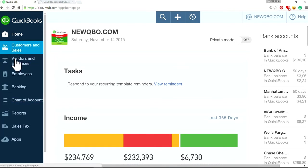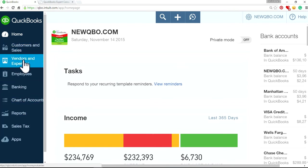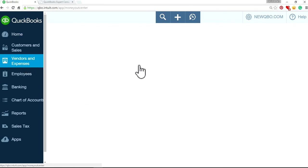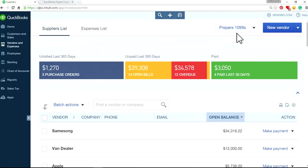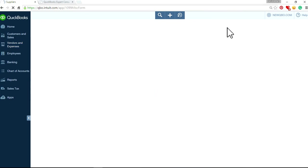So this is your left navigation bar. Select vendors. And in here, as you can see, prepare 1099. Just click that one.